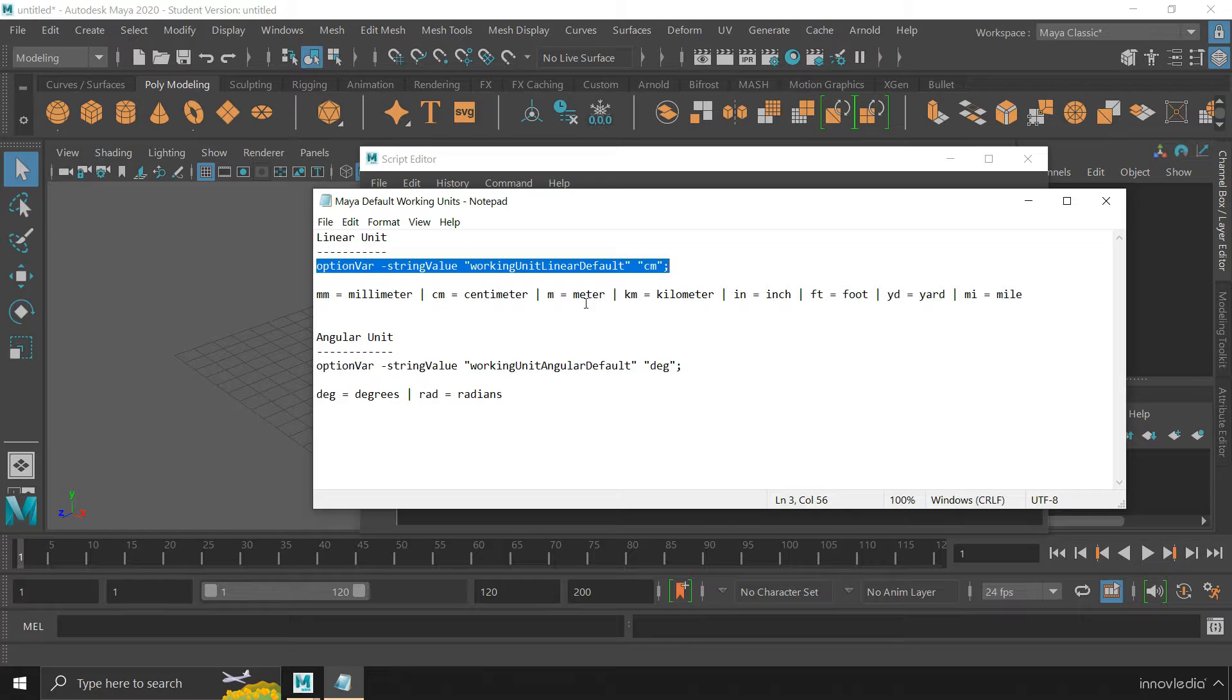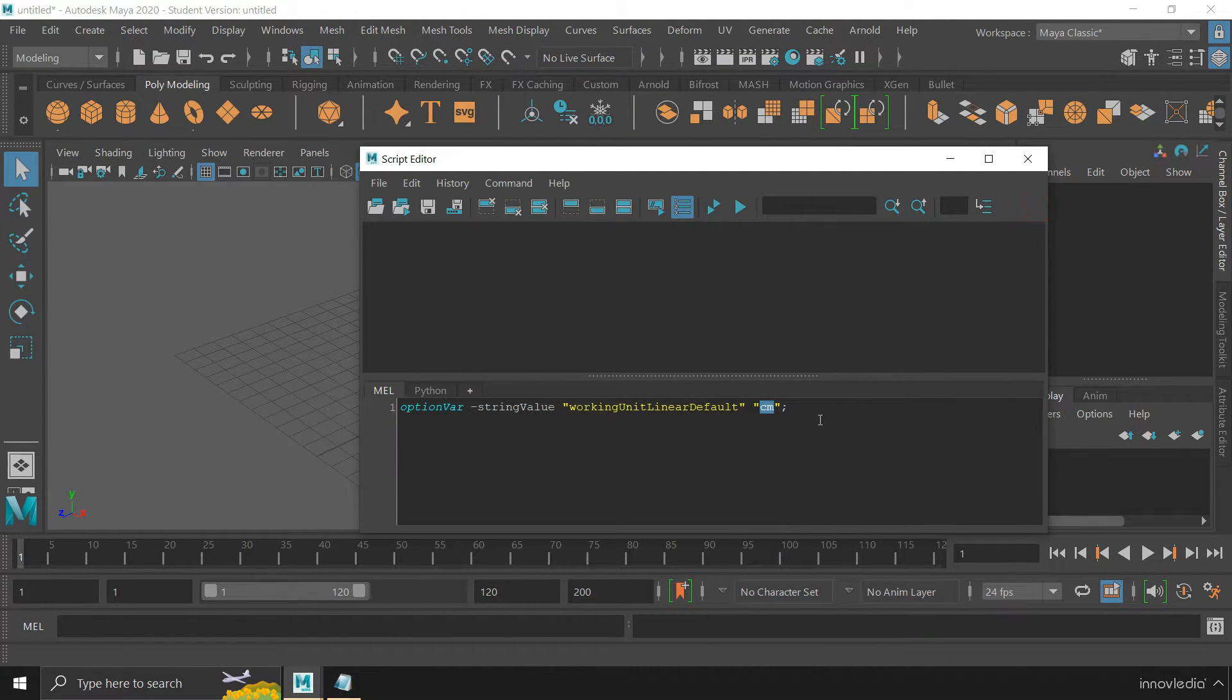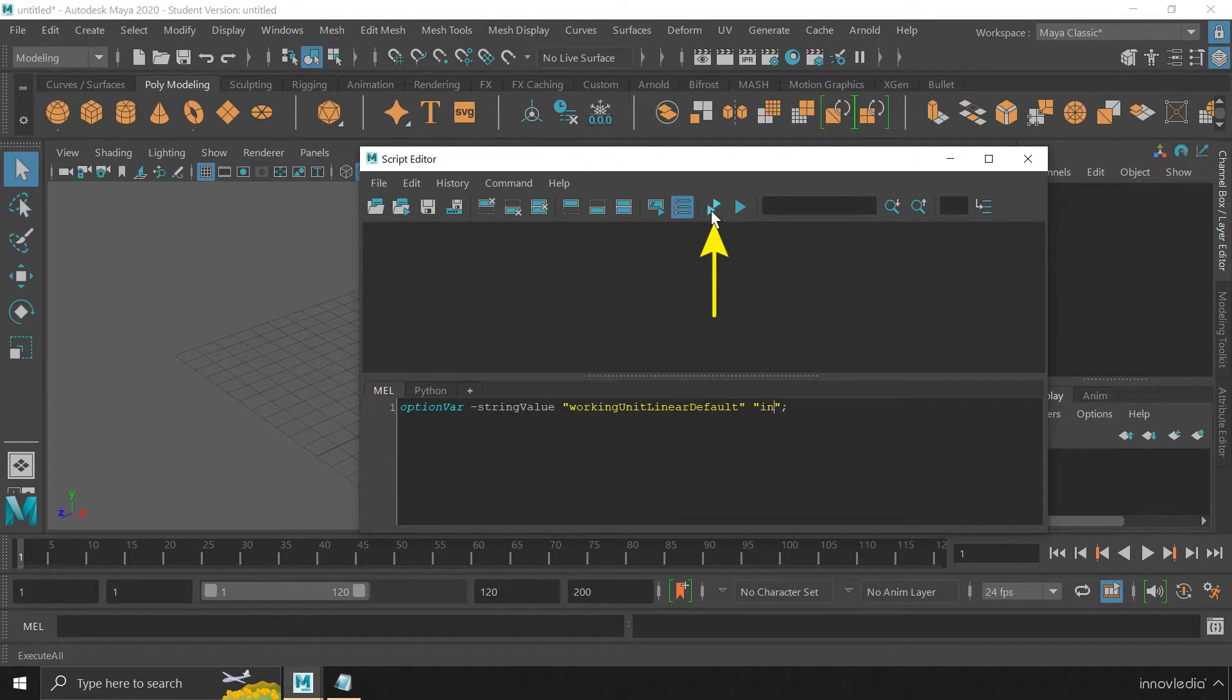like millimeter, meter, inch, yard and so on. Like, I can change this to inch and click on this Execute All button.